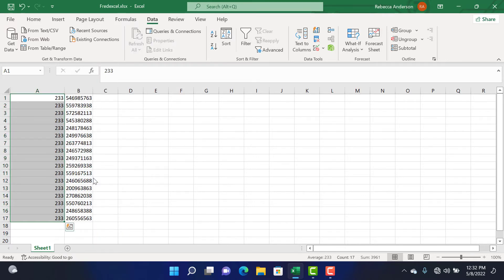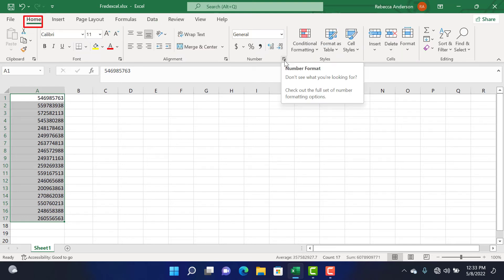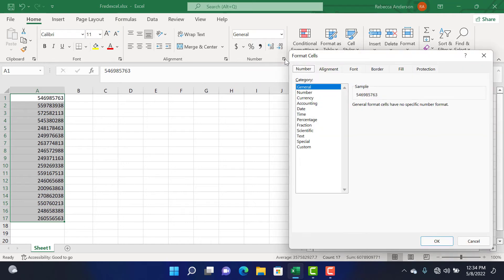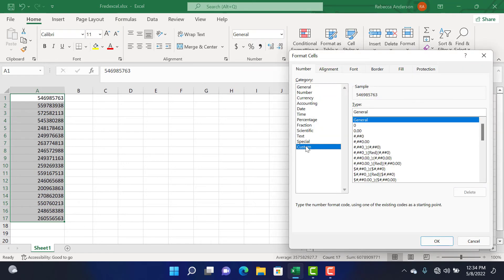Next, to add zeros to all the numbers, from our Home tab, from our Numbers group, we'll click on the dialog box launcher and select Custom.